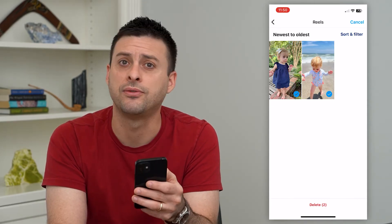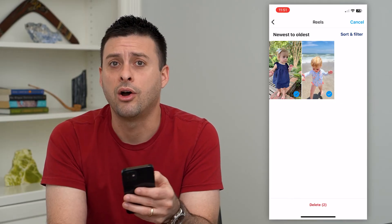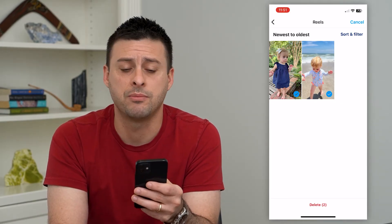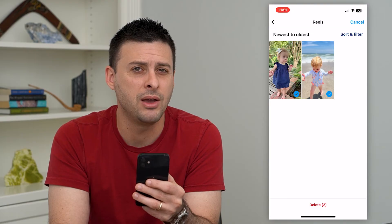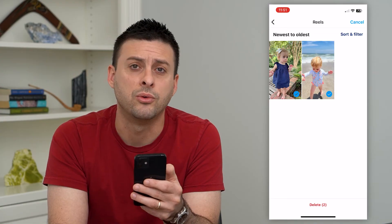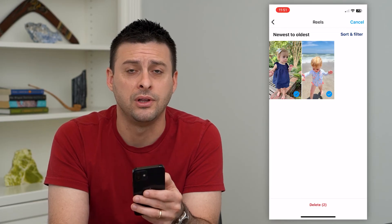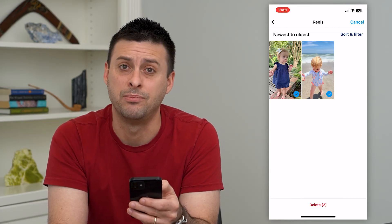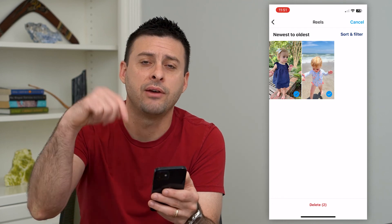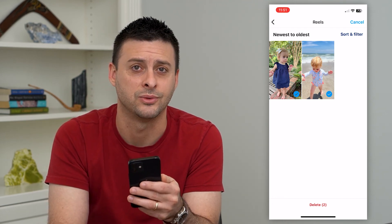Now keep in mind, this is fully deleting them, so they won't be in your archive and you can't get them back. So if you might want one of these reels or multiples of them, you can always go in and save it before you delete it so you can get it back at any point. Hope this helps. If you have any questions, leave them in the comments down below and I'll catch you on the next one.